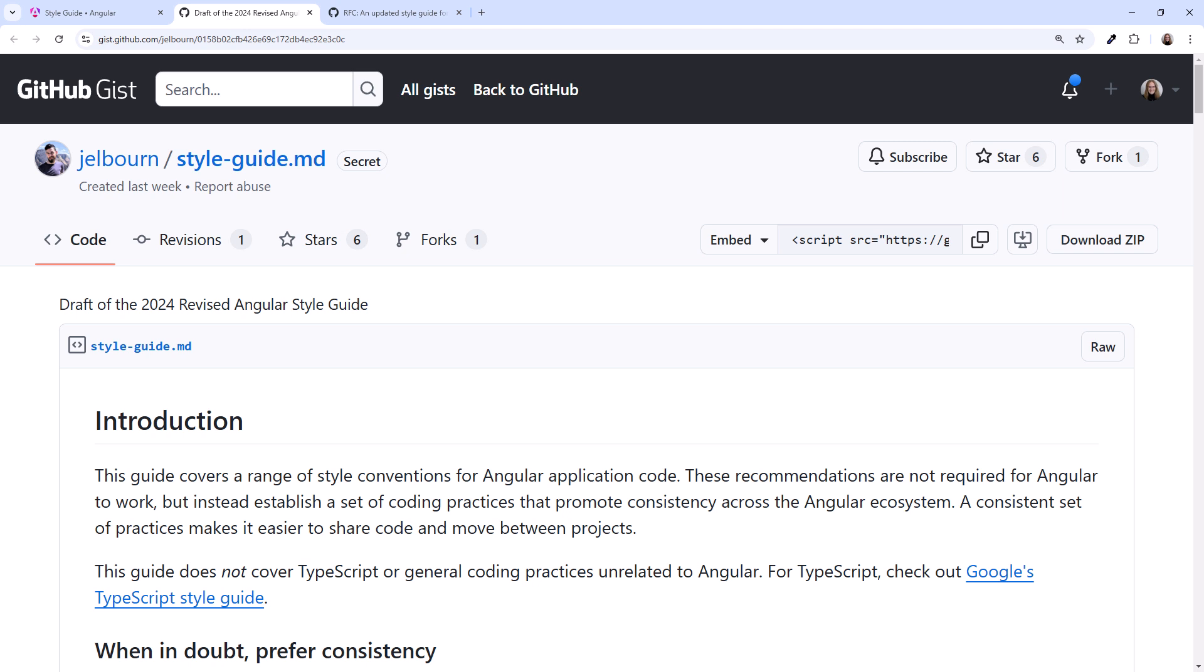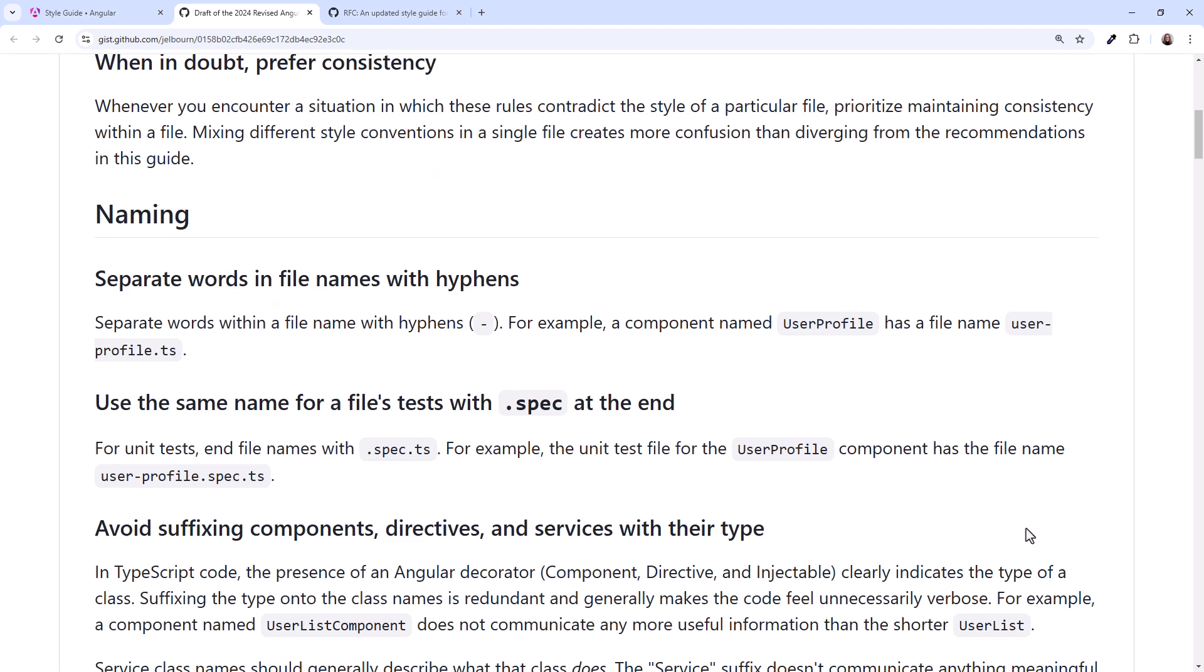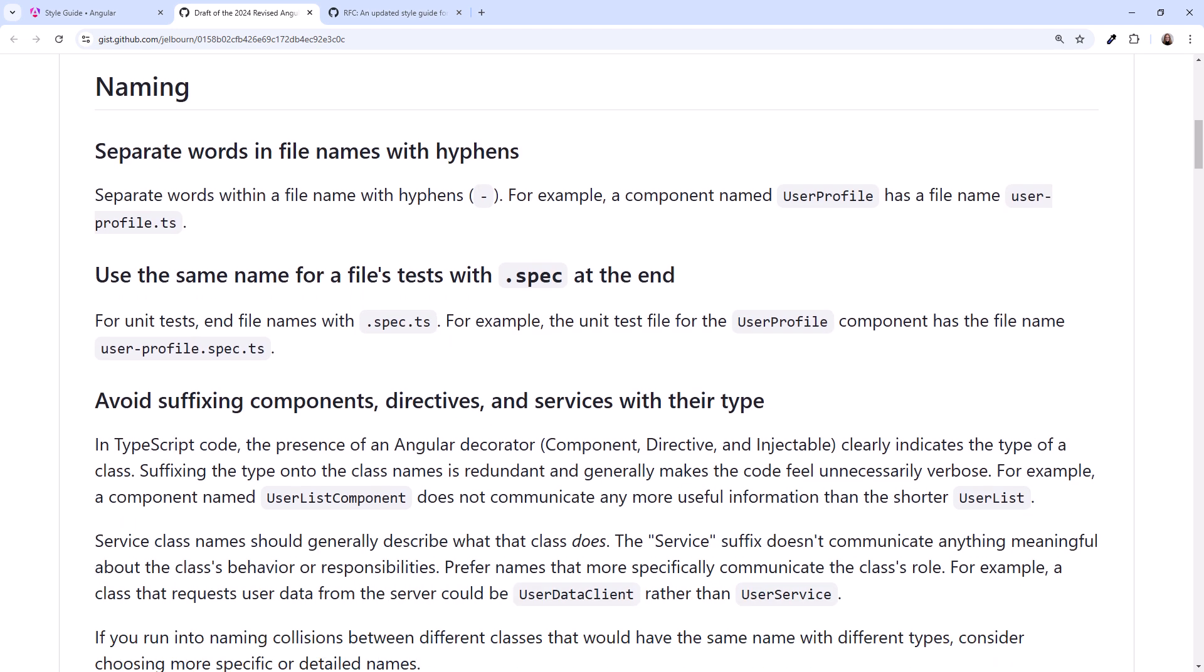Now, eight years later, the team is proposing a significant overhaul of that style guide. In this video, we walk through one of the key topics in this style guide – naming.